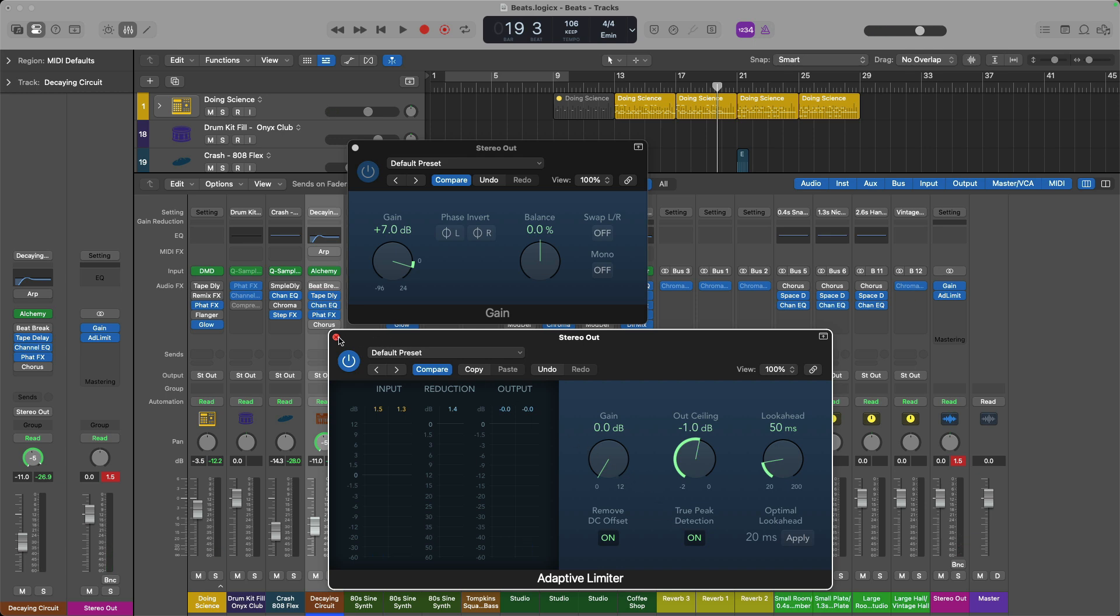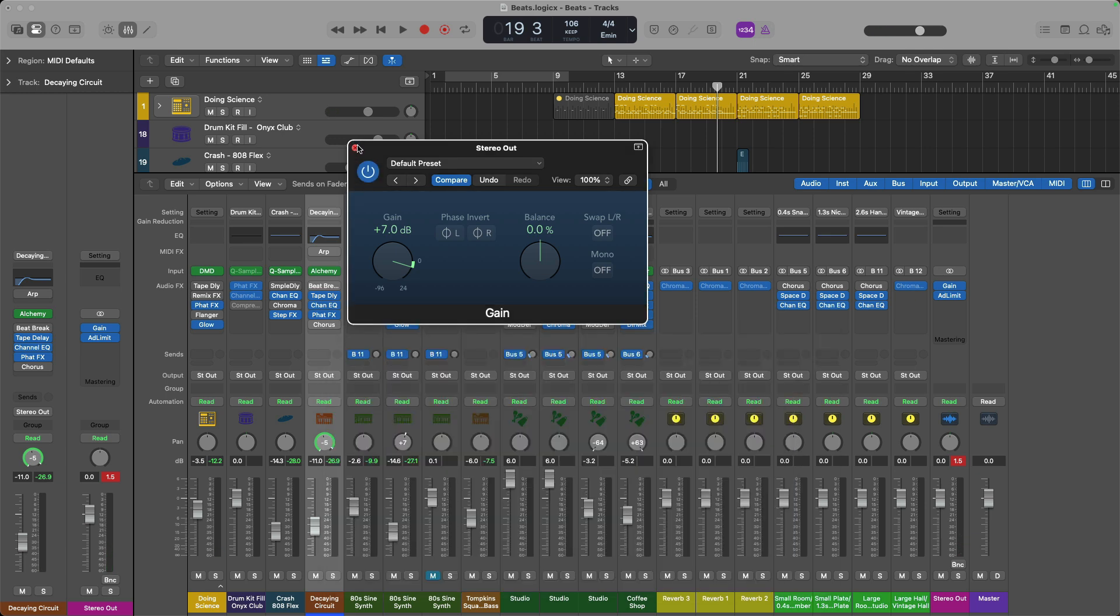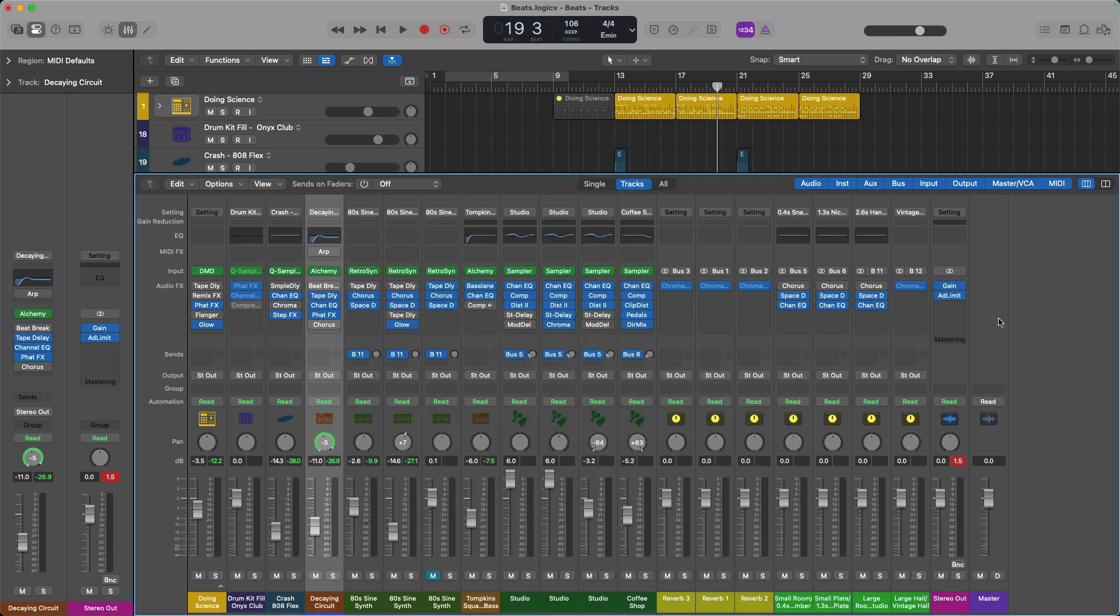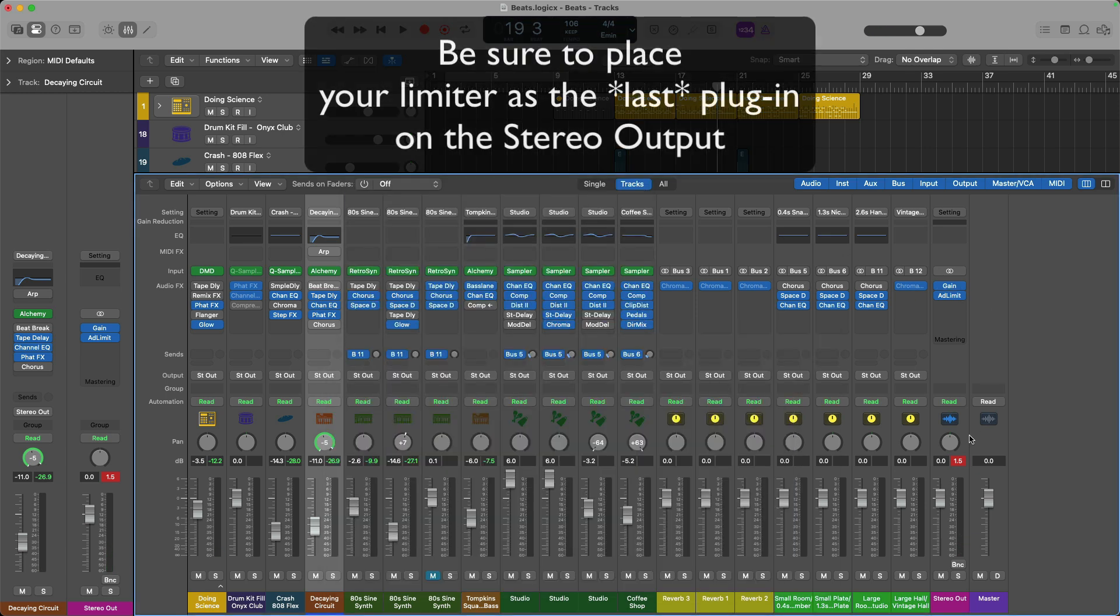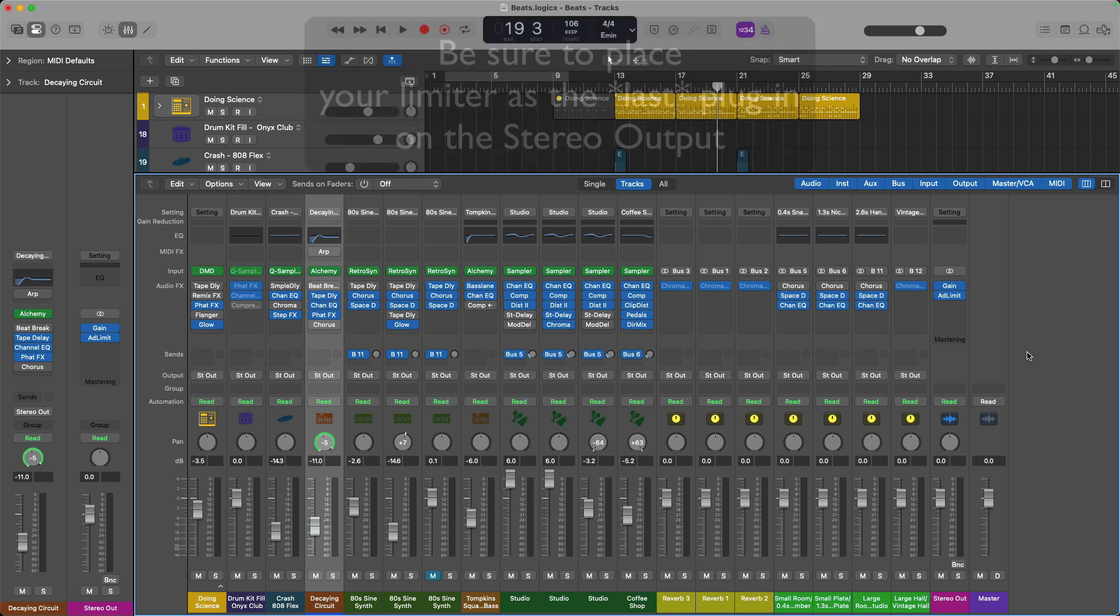Step number two is just make sure that your project isn't clipping at the stereo output level by placing a limiter on the stereo output. And because these faders right here for the master and stereo out are set to zero, they're not changing the overall level of your entire project after that limiter that you have so carefully set.